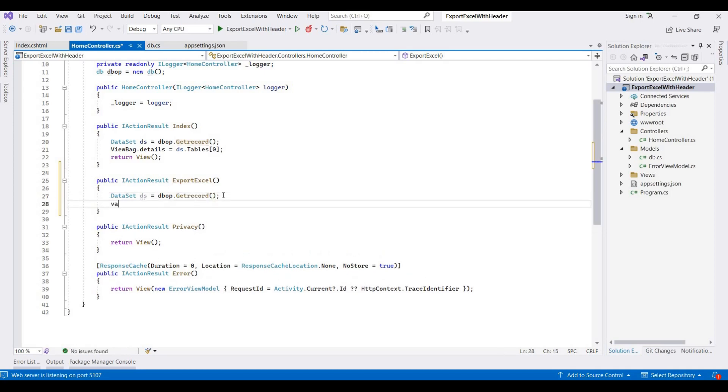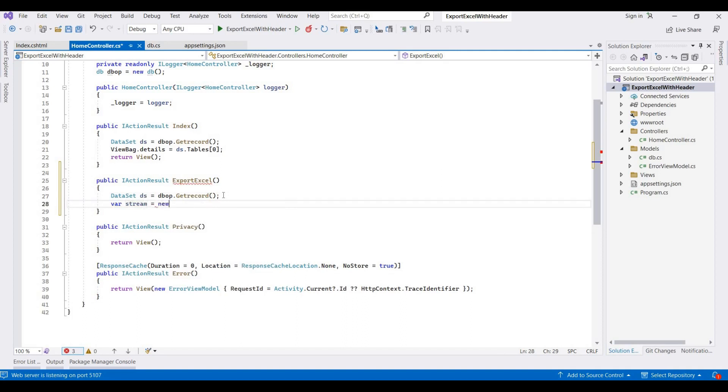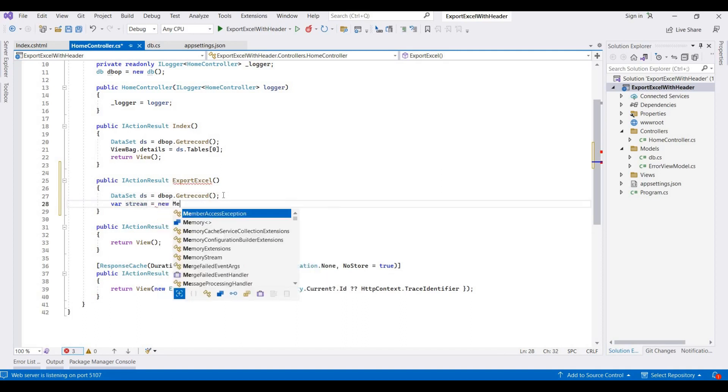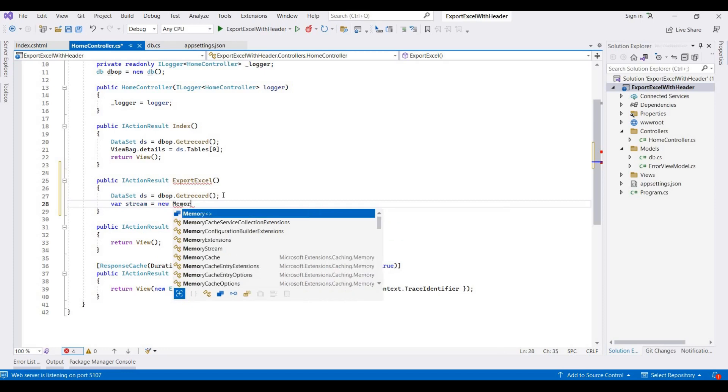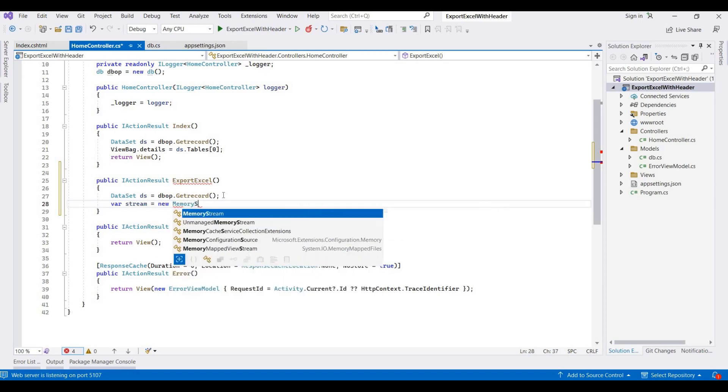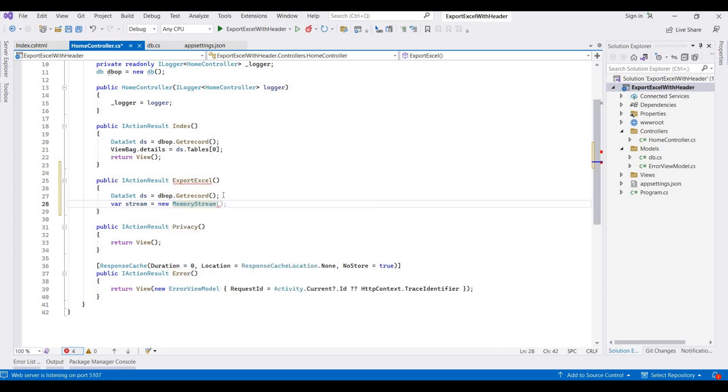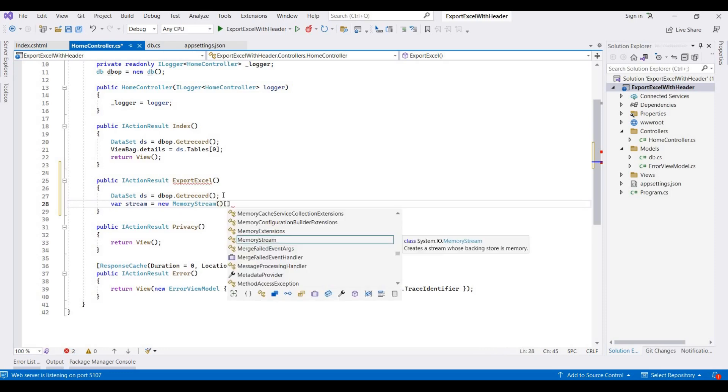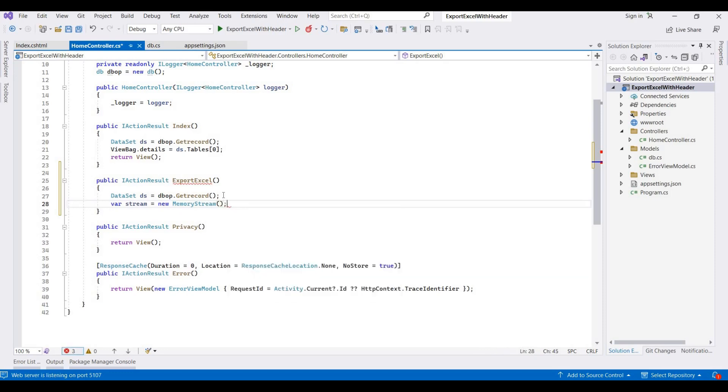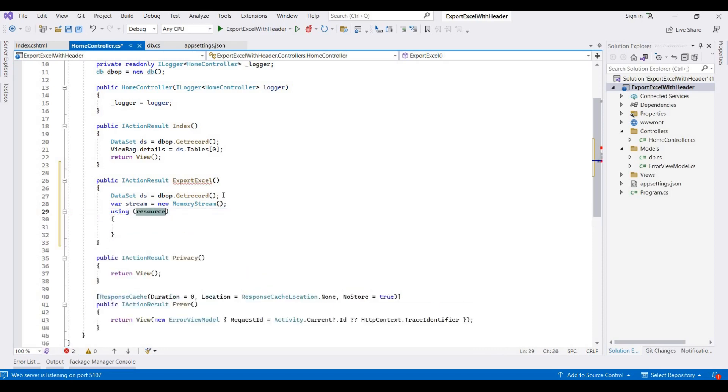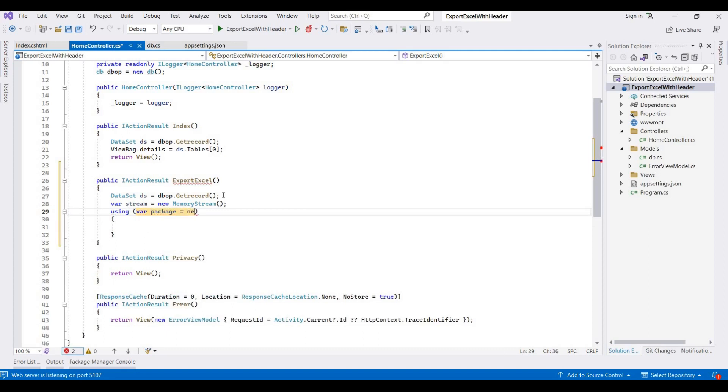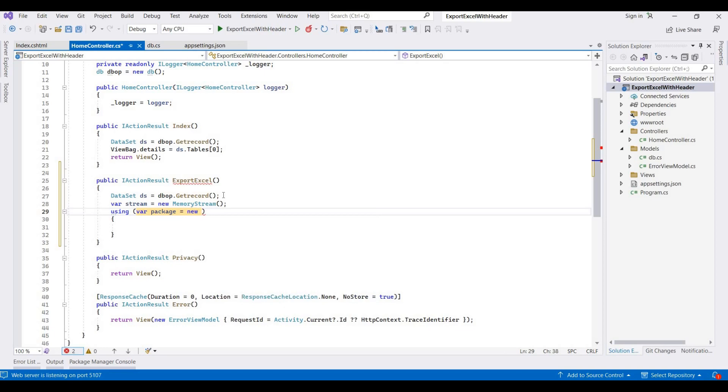And now we're taking a memory stream. So MemoryStream is equal to new MemoryStream. And then we use using, using the ExcelPackage is equal to new ExcelPackage.